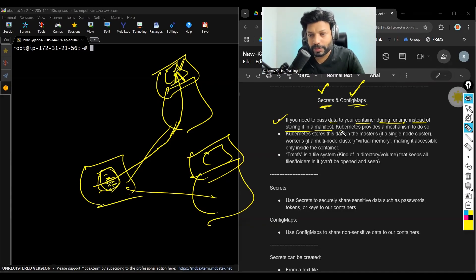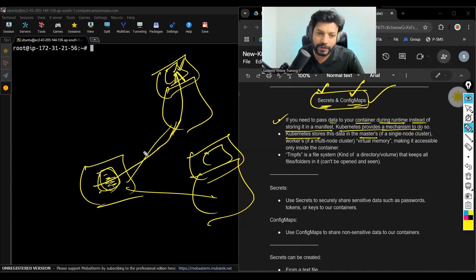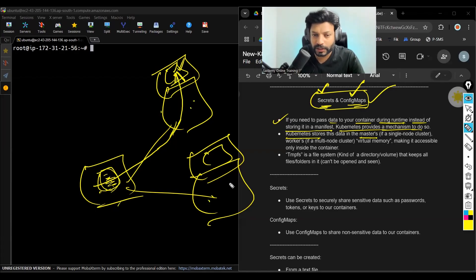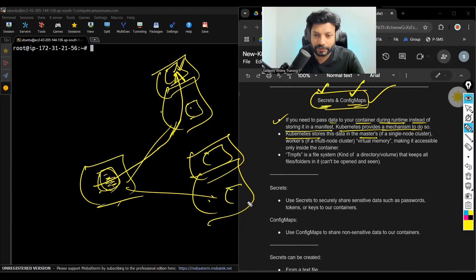Kubernetes provides a mechanism to do so — that mechanism is secrets and config maps. Kubernetes stores this data in master. If we have a multi-node cluster, meaning master and workers, then that data would be stored in the nodes.